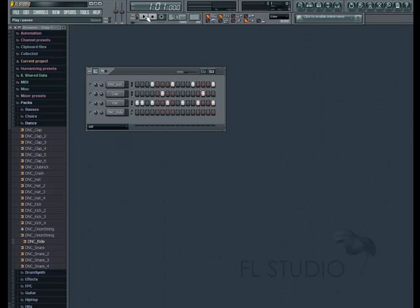Now that our pattern is hopefully better suited to our tastes, we can conclude this lesson on making a simple pattern or beat in FL Studio. We'll see you in the next video.